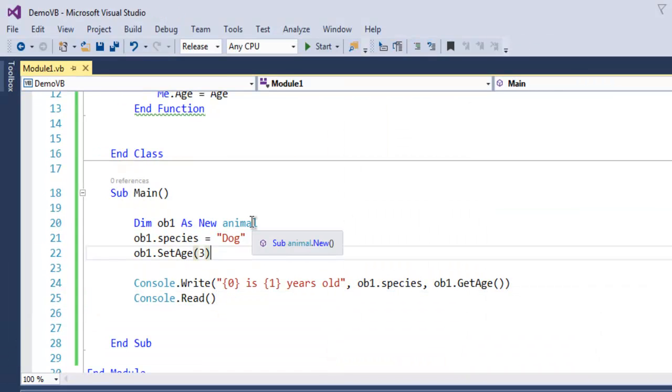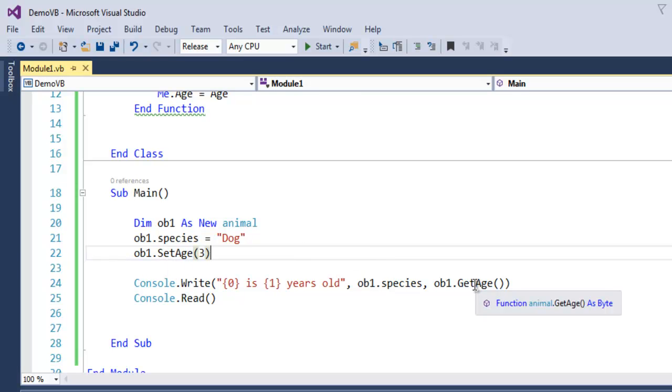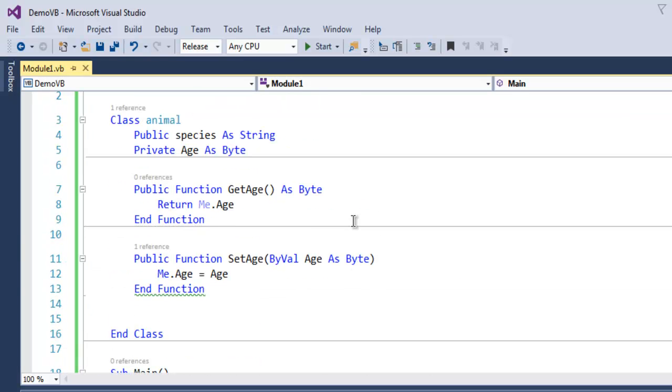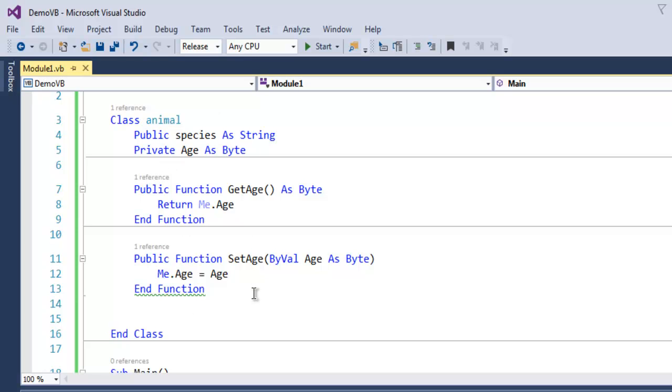So accessing this age is only possible if we create an instance of this animal class. You cannot access setAge and getAge directly because they are now part of this class animal, and they being public will be only accessible through this class.